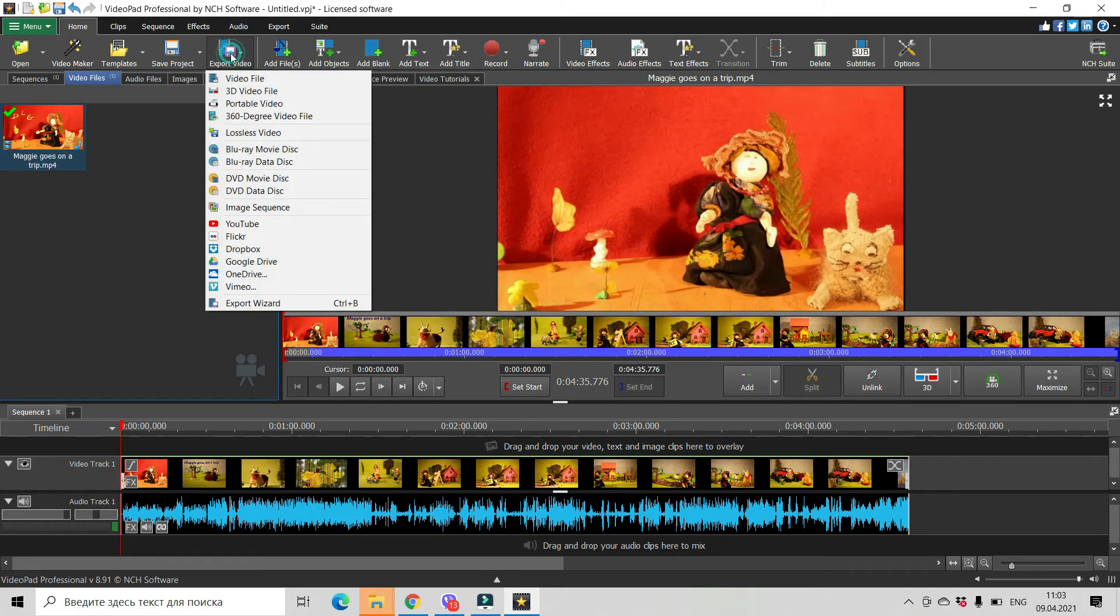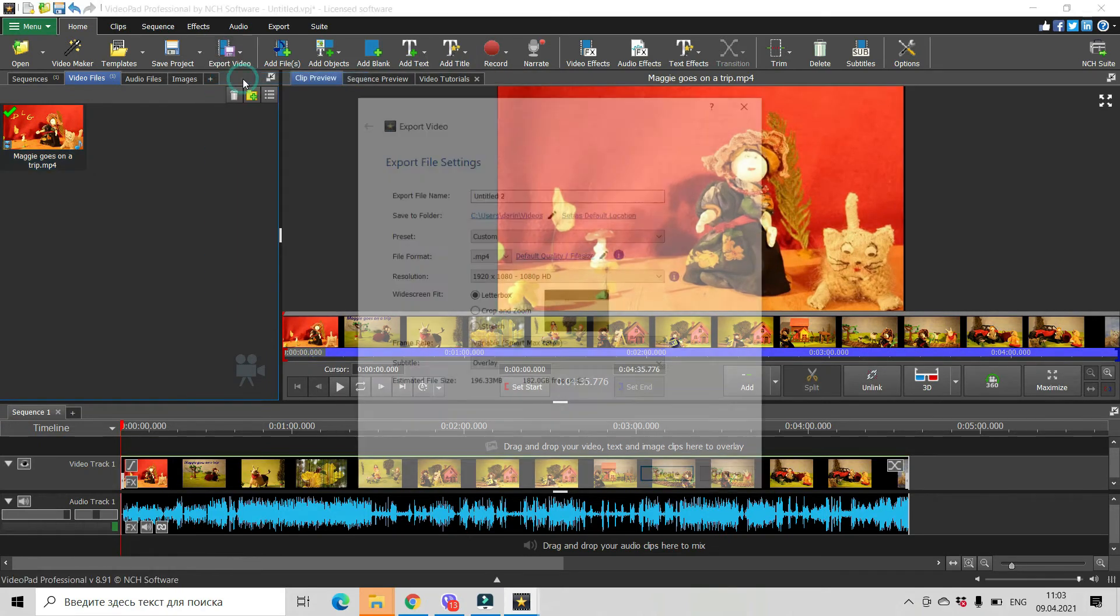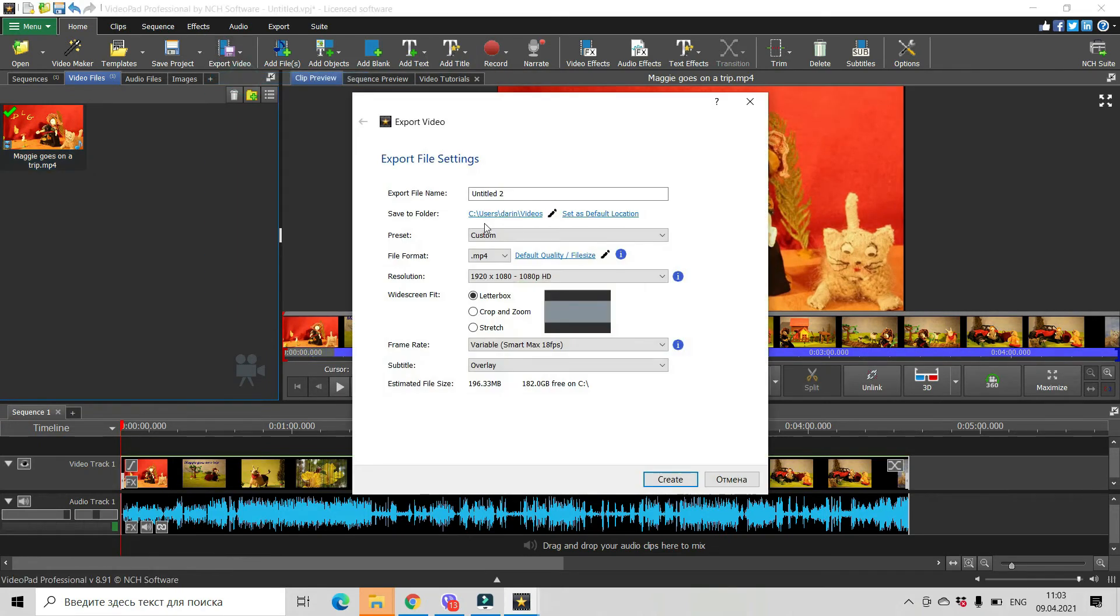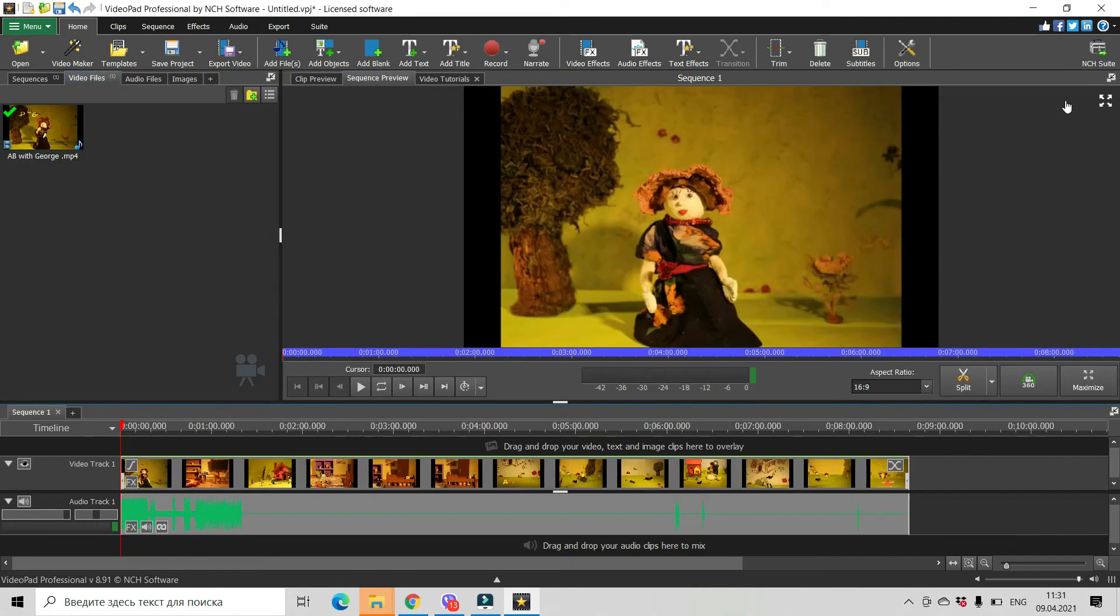When exporting, don't forget to be sure that you have 1920 by 1080, which is the same as 16 by 9.